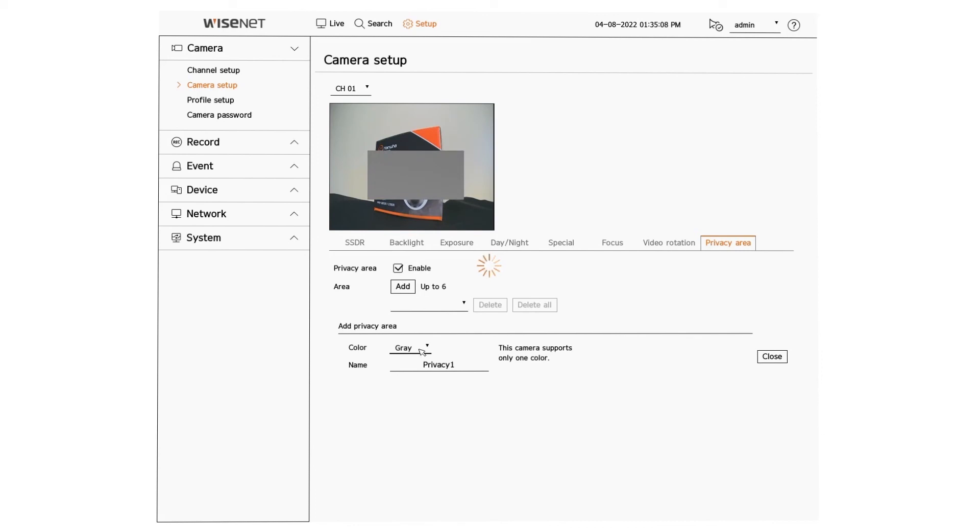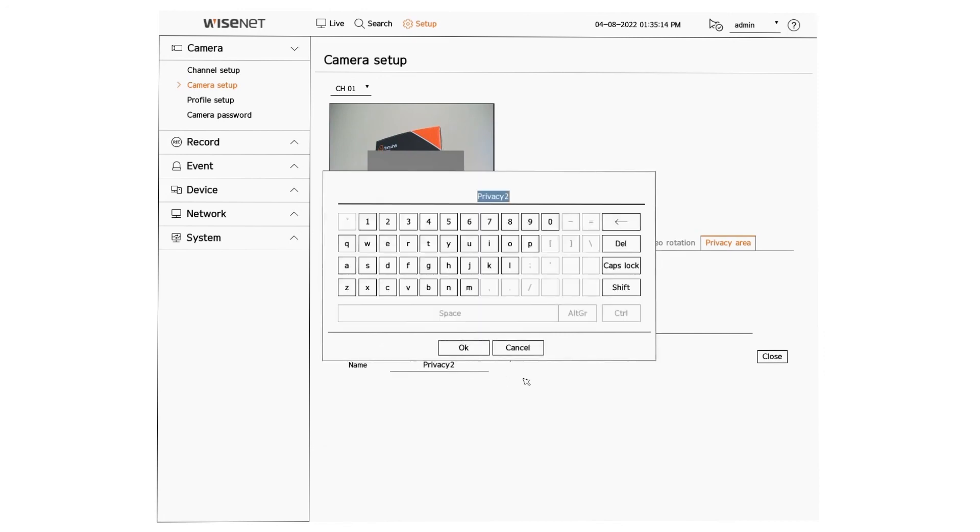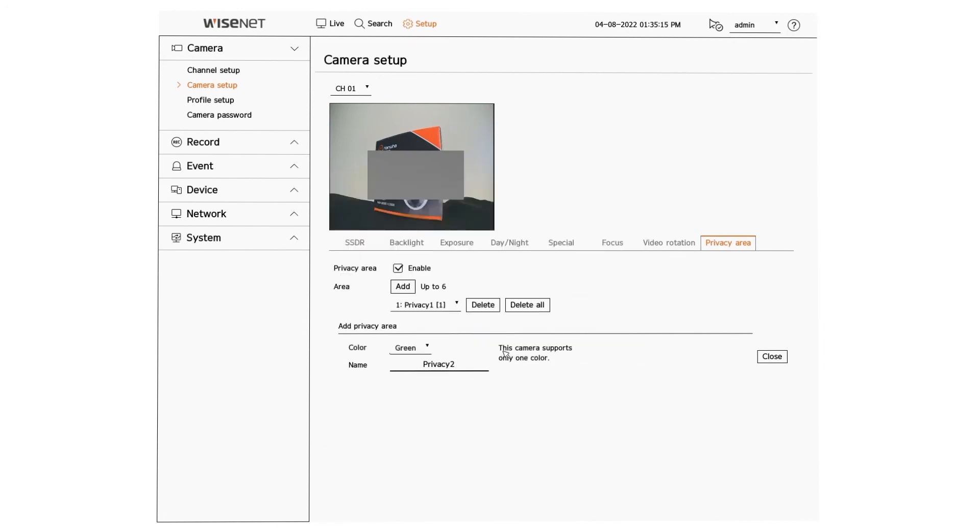Some cameras also have the ability to do a mosaic so you can somewhat see through it and then you can repeat that creating multiple areas or delete one or all.